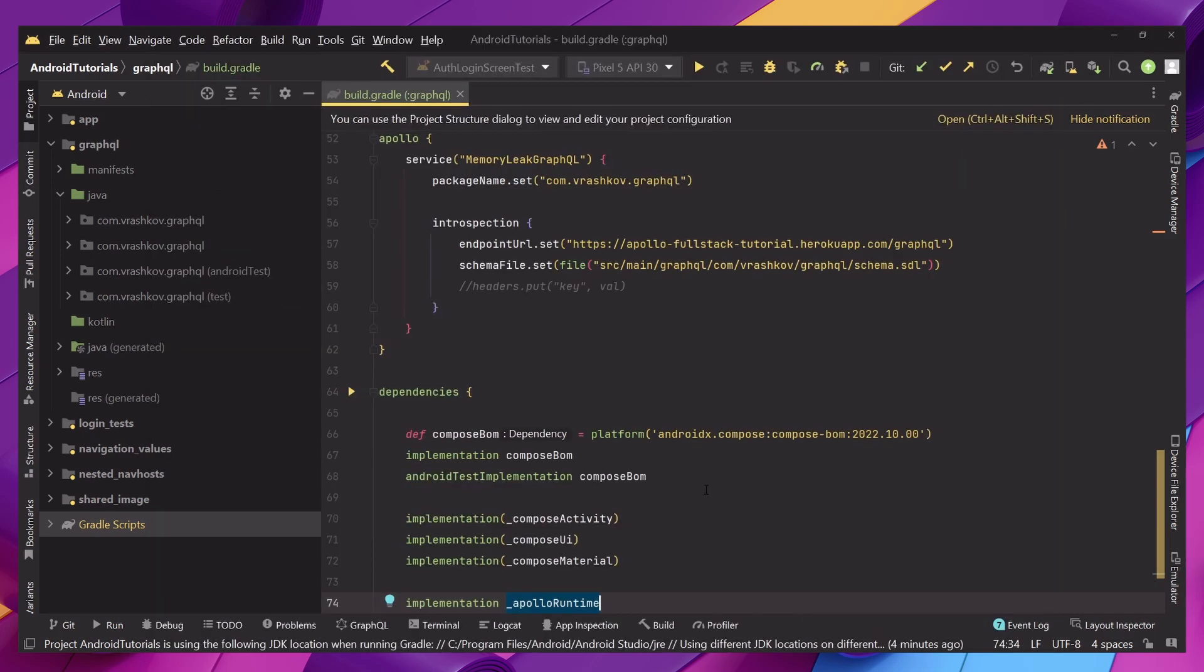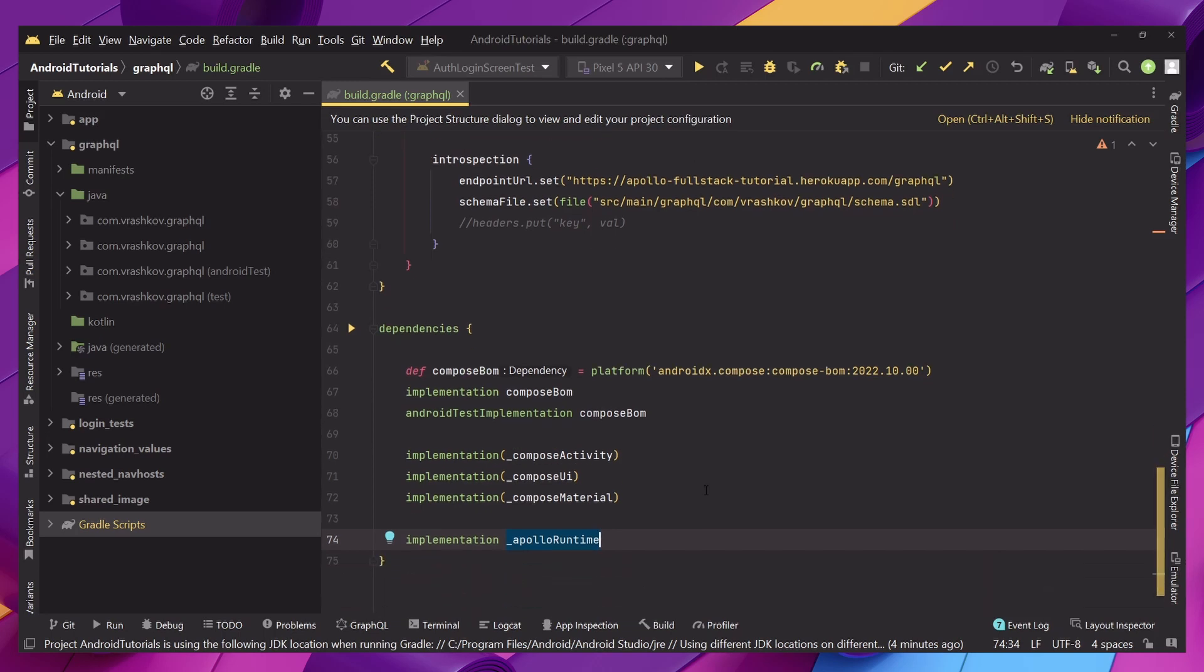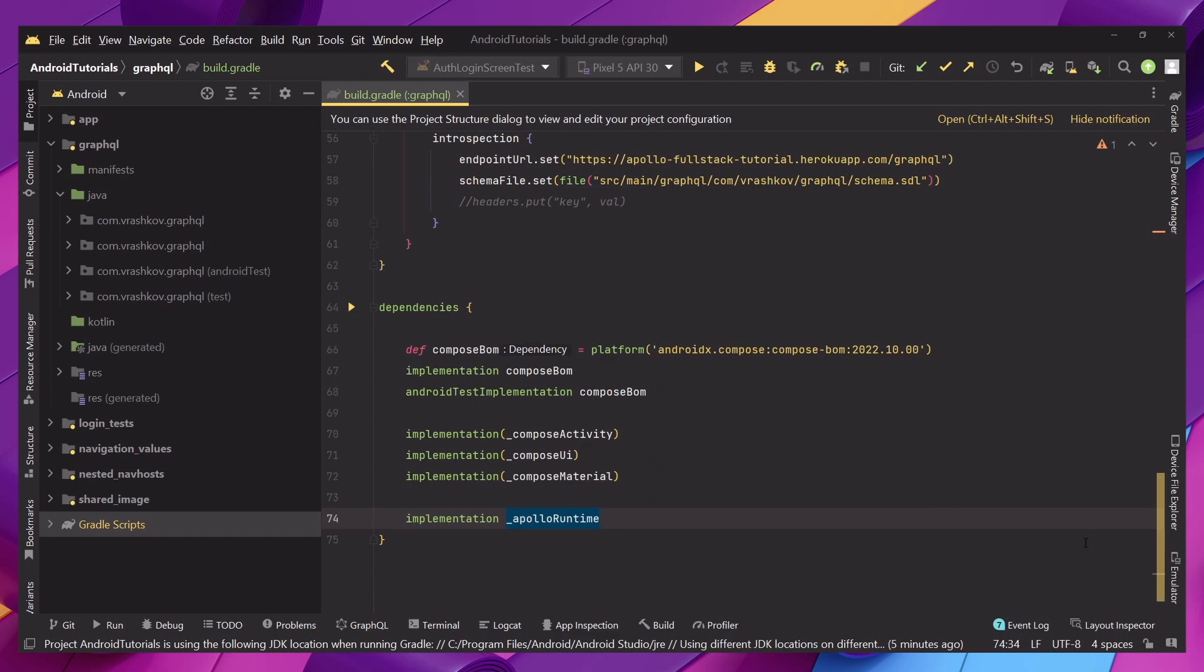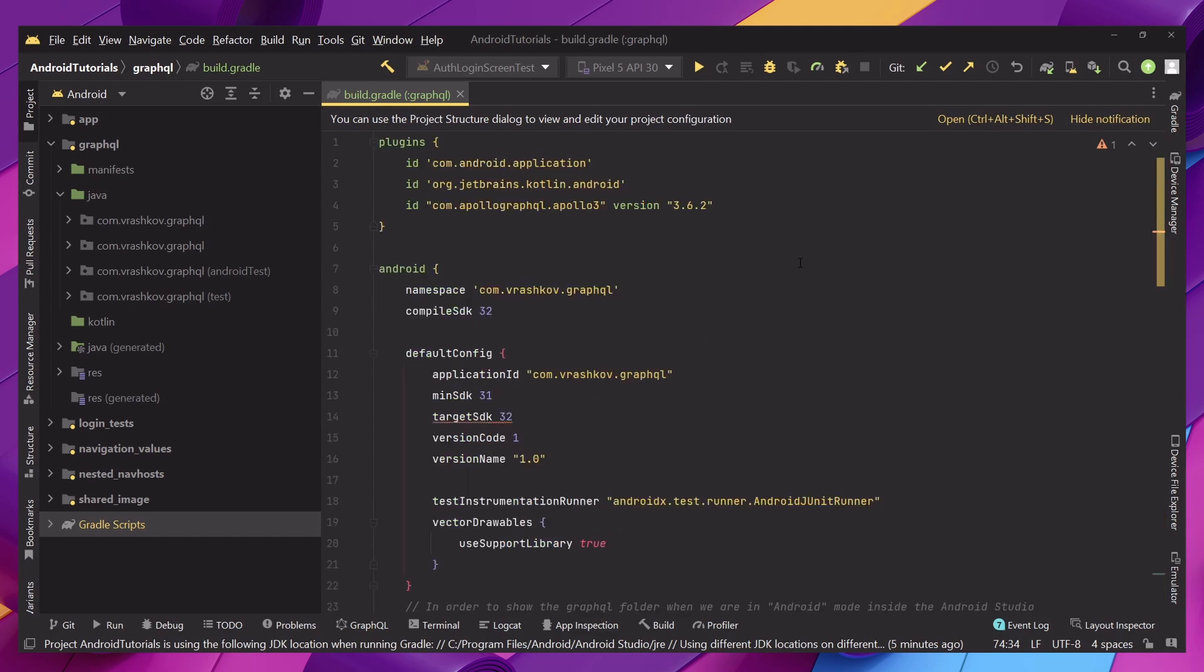Now let's go to our project and in our Gradle file we are going to go to the dependencies and implement the Apollo runtime. In this project we'll need only this one but in future tutorials we will implement more of the Apollo stuff. Then go at the top and we need to add Apollo GraphQL Apollo 3 because we're using this version and then the version of Apollo.